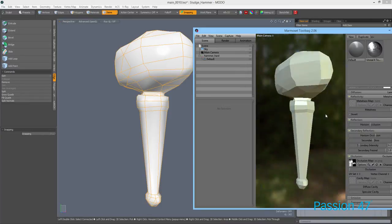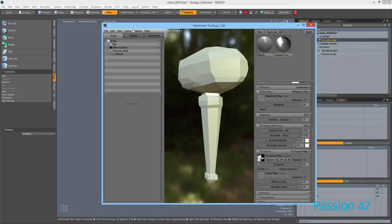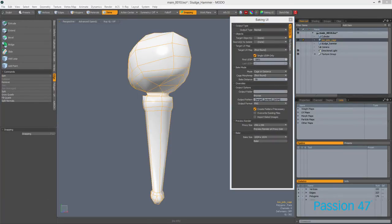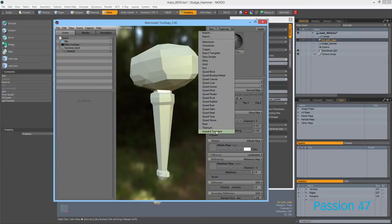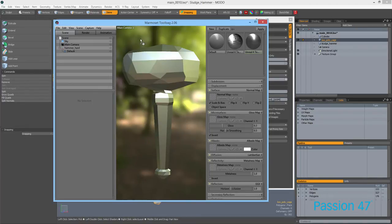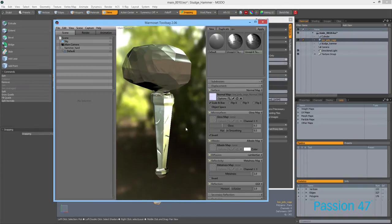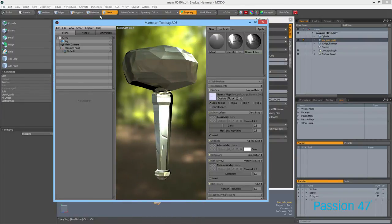And boom — what you see in Modo is not what exports. This is extremely frustrating and you wouldn't know it's a problem unless you export and check. You don't want this in a game. I do have normal maps baked in Modo using the baking UI. Dropping it into Marmoset with an Unreal map and adding the normal map, you can see it is so jagged it's almost useless — those sharp angles are not what you want.